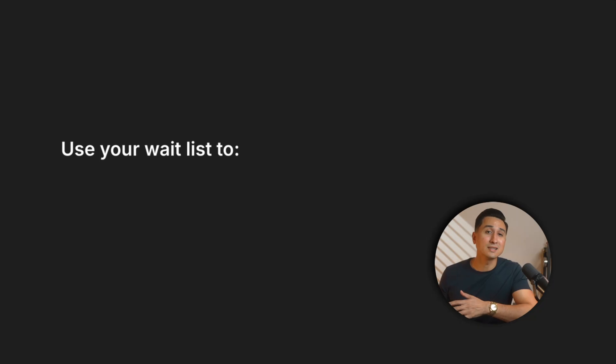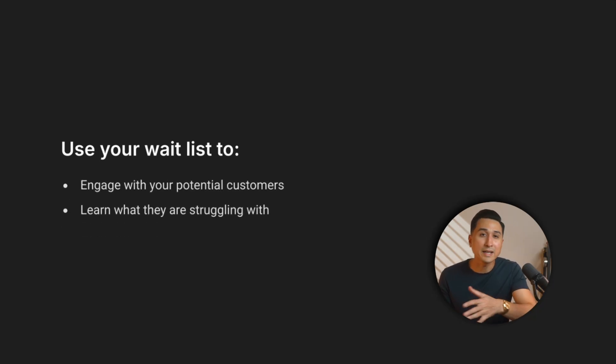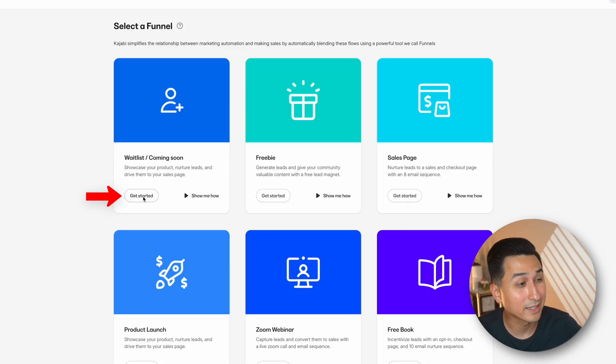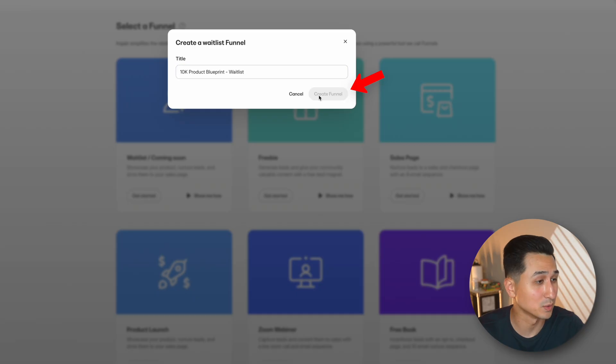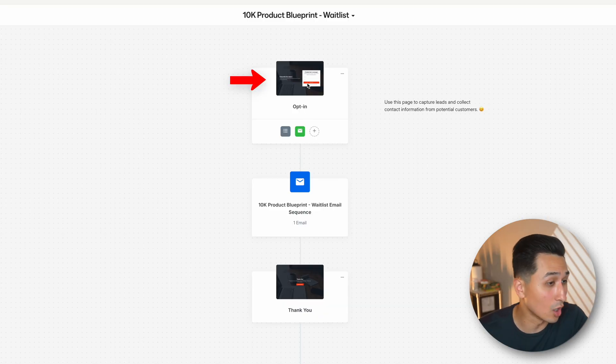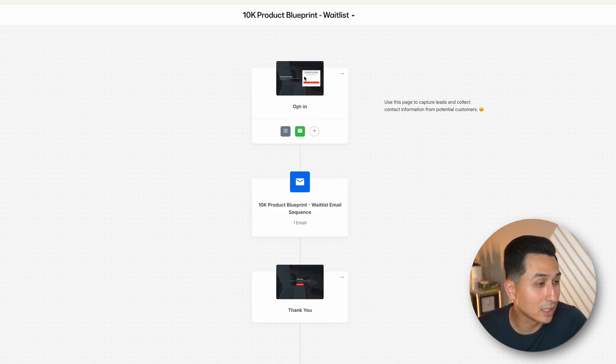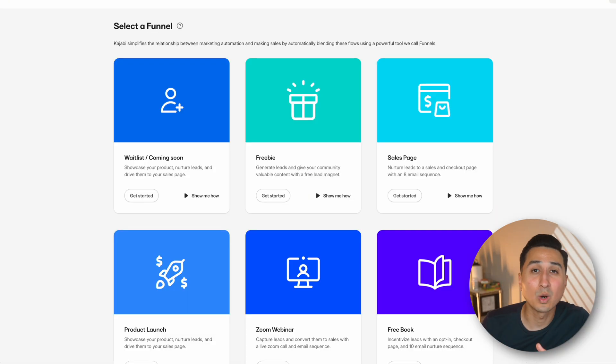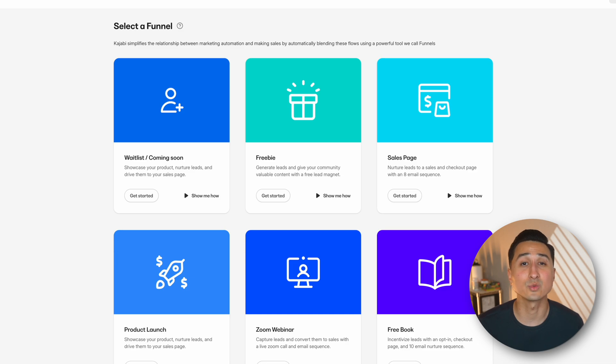A waitlist funnel allows you to have a warm audience ready to buy when you launch. You can also use your waitlist as a way to speak to potential customers and find out exactly what they are struggling with, so you can ensure your product solves their problems. One of the biggest mistakes I made when I sold my first photography course was not building and promoting a waitlist. To avoid that mistake, click get started, add a title, and then click create funnel. Kajabi will automatically populate the waitlist funnel for you and you can make any adjustments to the opt-in page, email, or thank you page just by clicking on them.